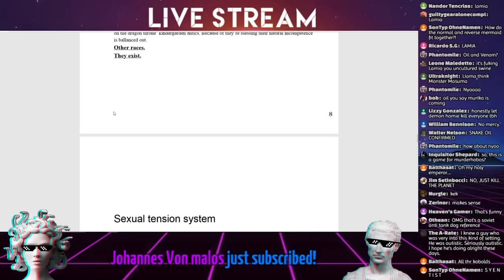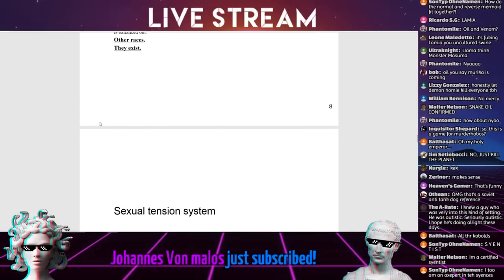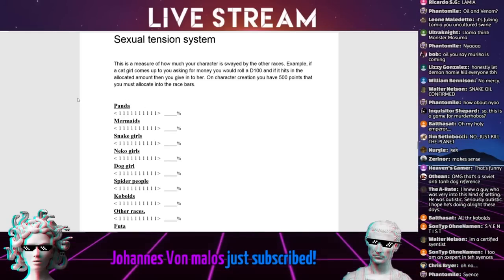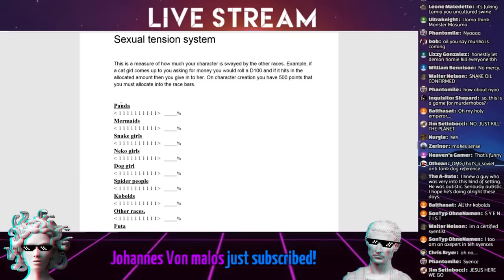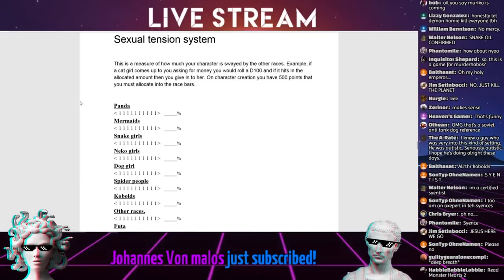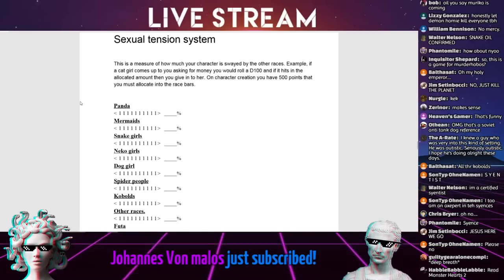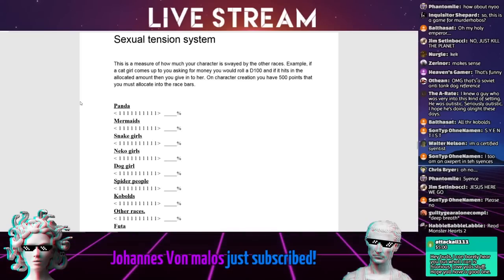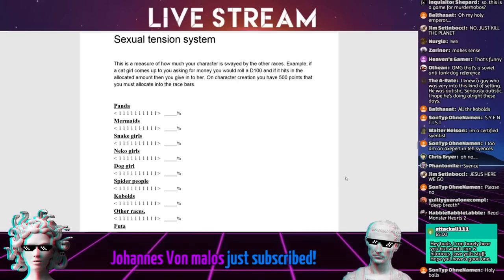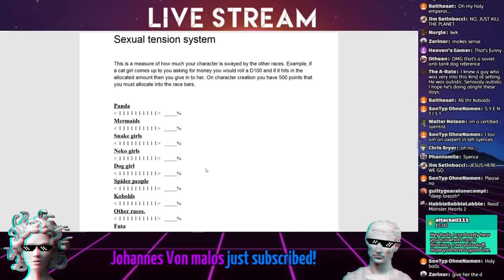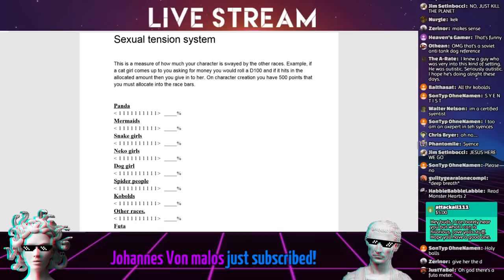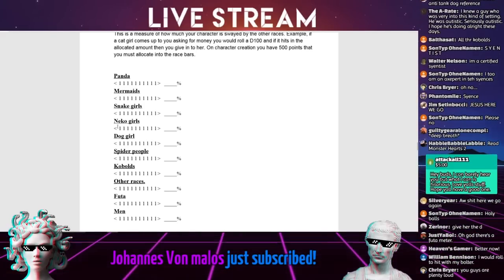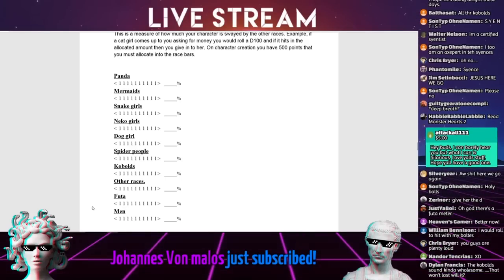Sexual tension. This is a measure of how much your character is swayed by the other races. Example, if a cat girl comes up to you asking for money, you would roll a D100 and if it hits in the allocated amount, then you give in to her. On character creation, you have 500 points that you must allocate into the race bars. We got panda, mermaids, snake girls, neeko dogs, spider people, kobolds, other races, Futa, and men.